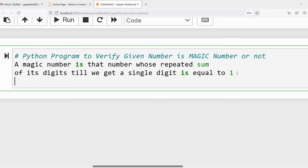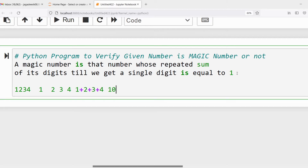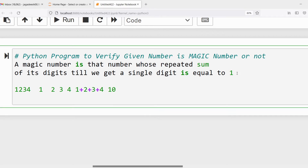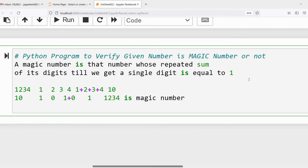For example, take the number 1234. The individual digits are 1, 2, 3, 4. Compute the sum: 1 plus 2 plus 3 plus 4 equals 10. That is not a single digit, so apply the same process again. The individual digits of 10 are 1 and 0. Compute 1 plus 0, which gives 1 — a single digit equal to 1. So 1234 is a magic number.